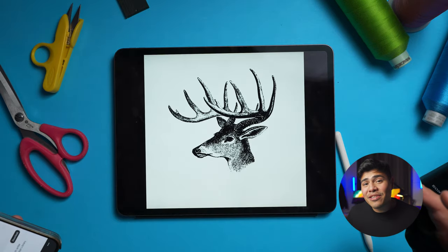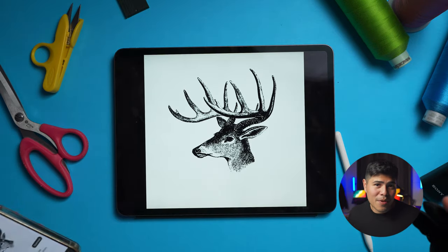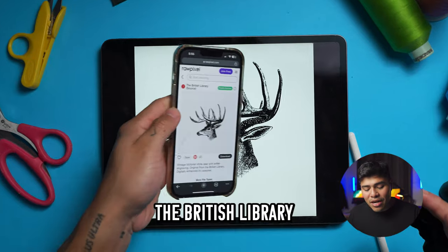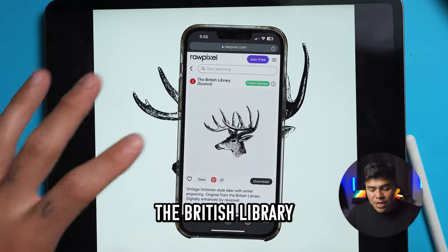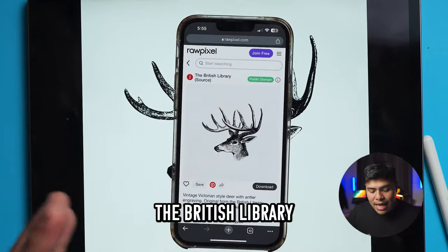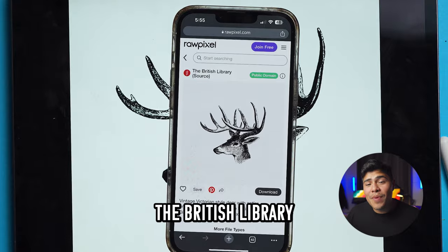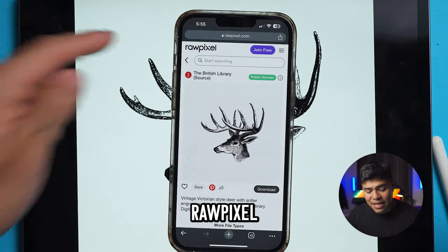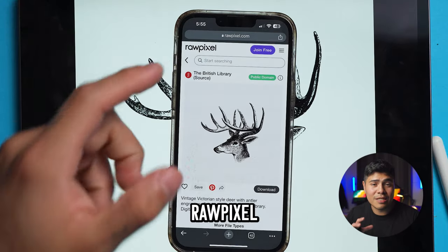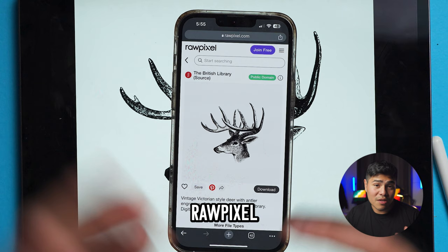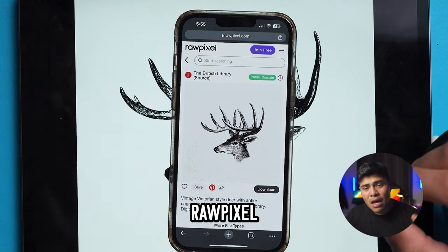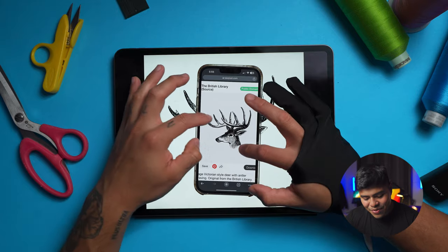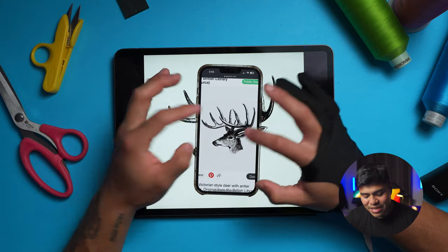I didn't actually draw this image. I wish I did, but I'm not that skilled. I actually got this image from the British Library source. It is a public domain image that you guys can find in Raw Pixel. They have this image as well as many more. So if you guys want to digitize this for yourself, go check it out over there.